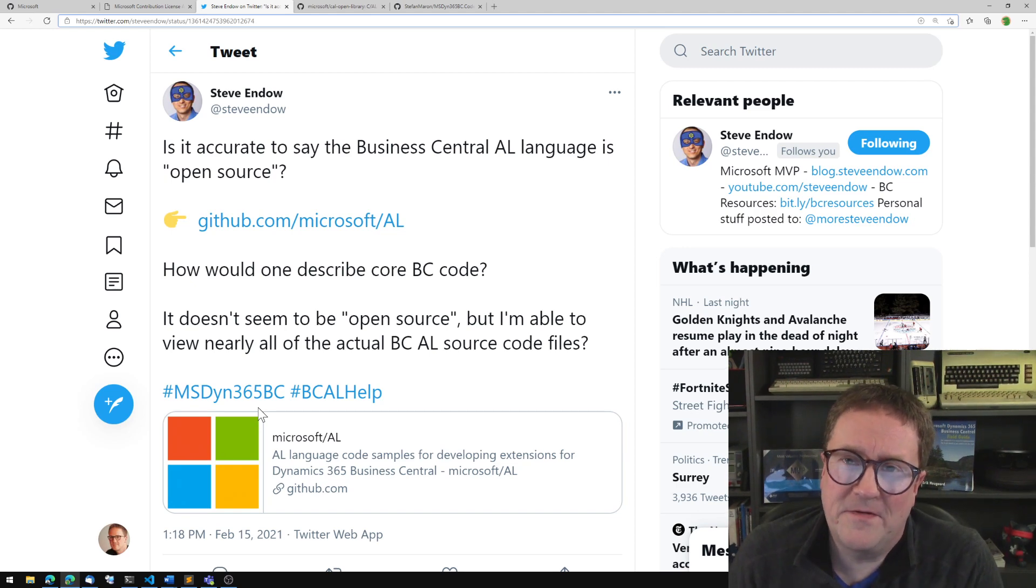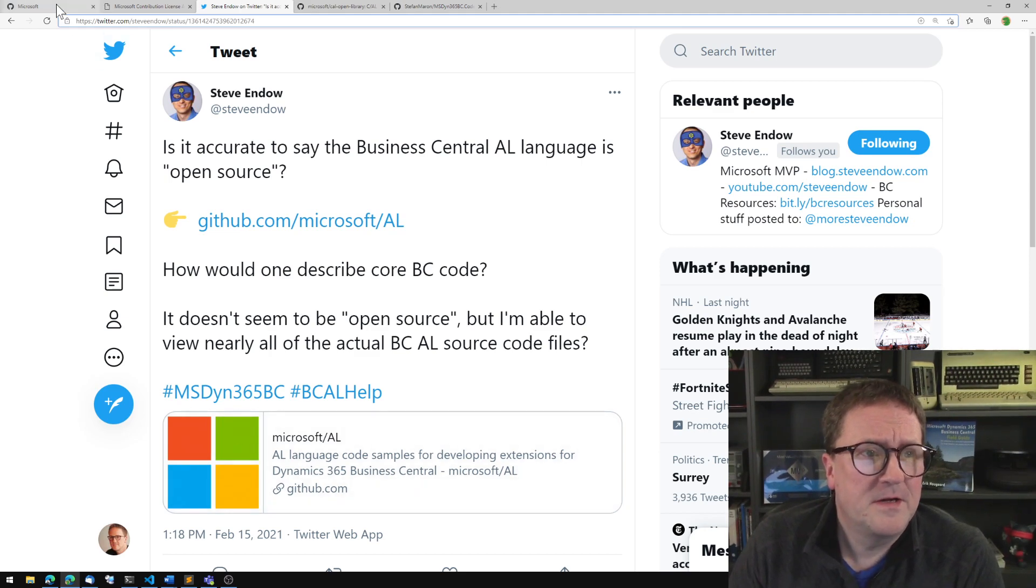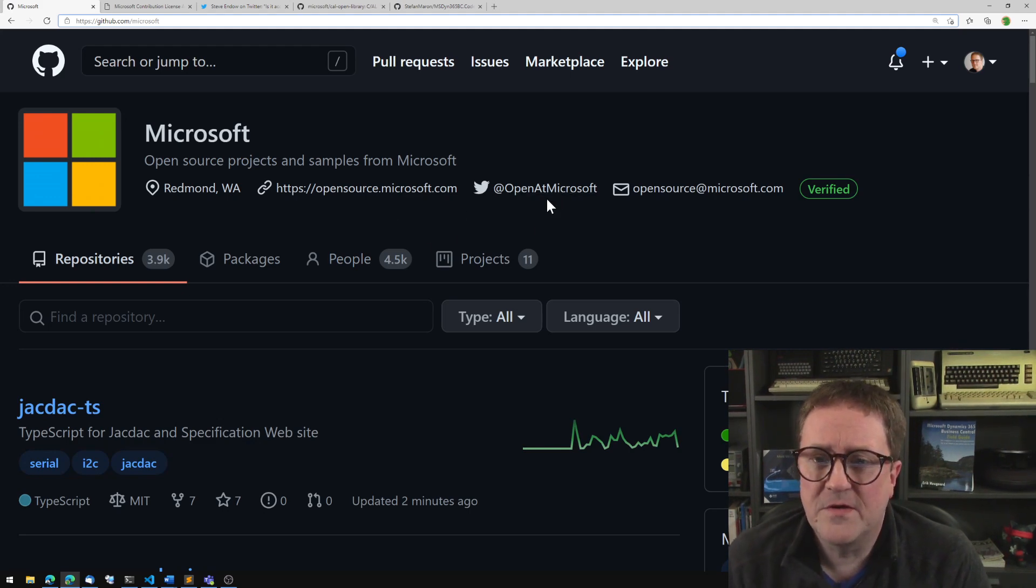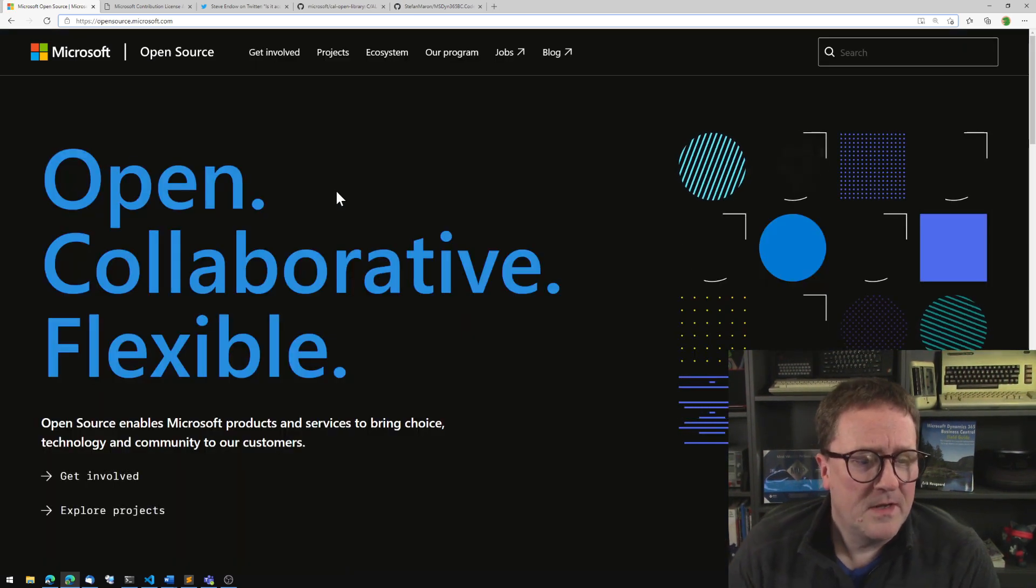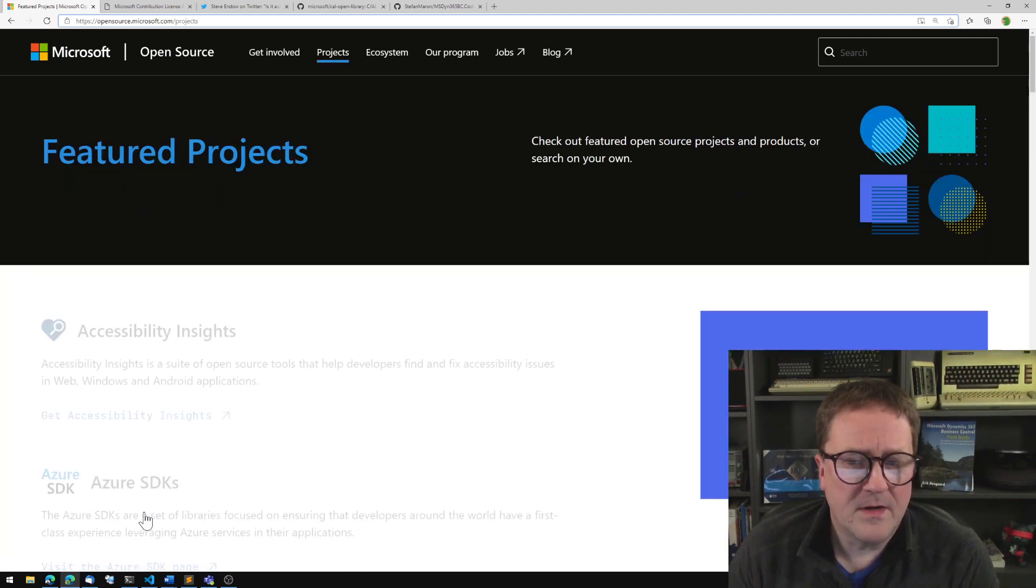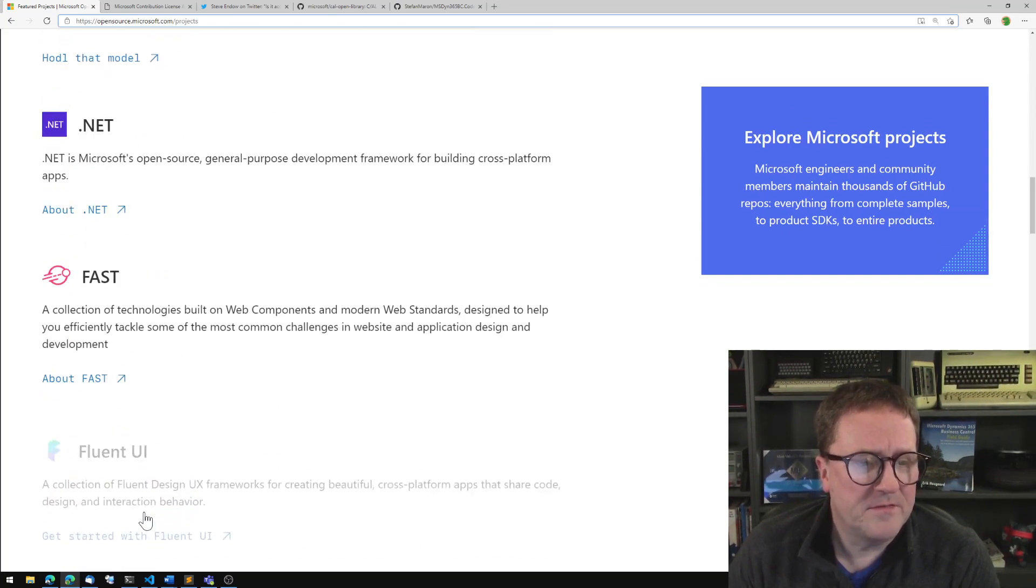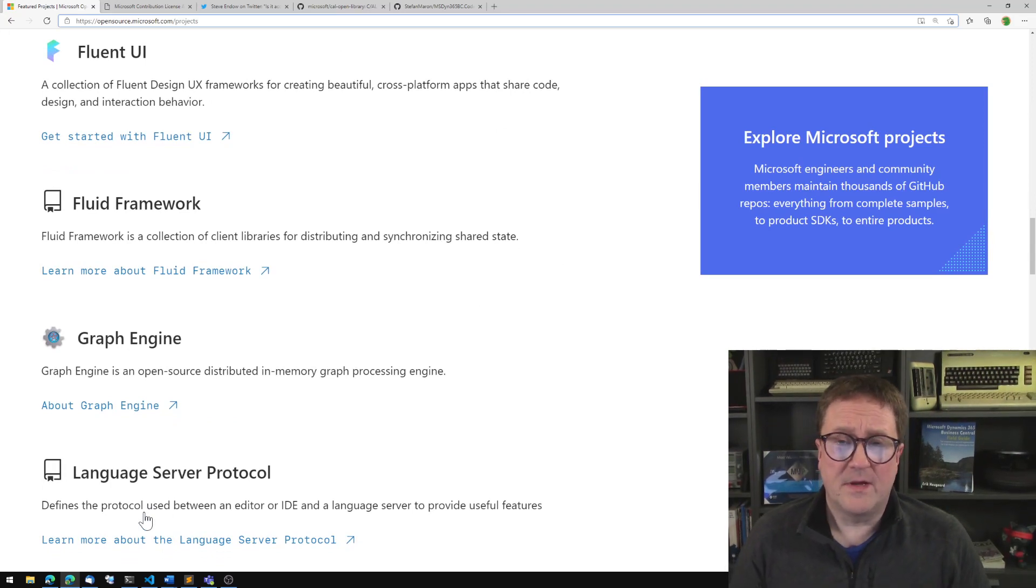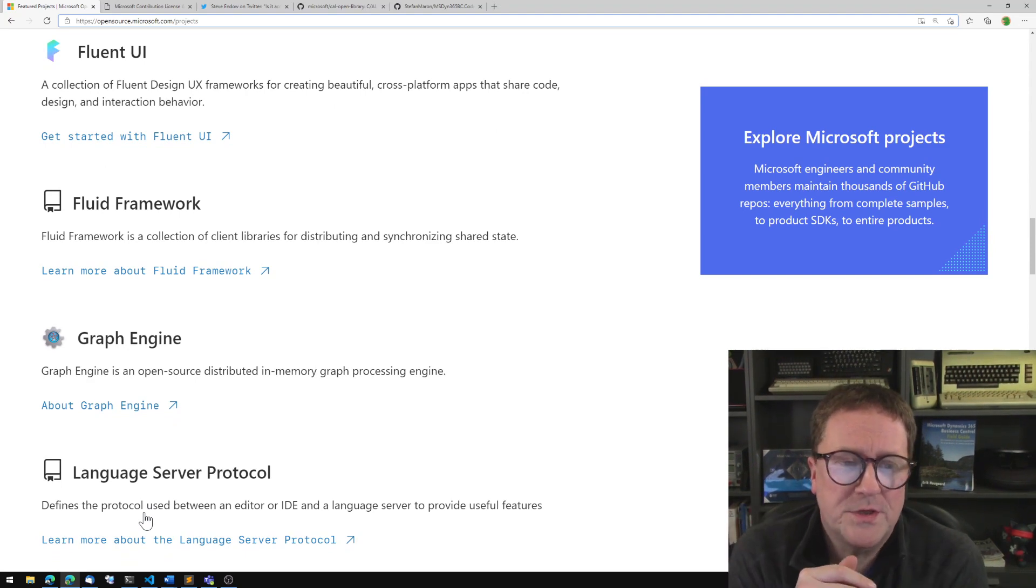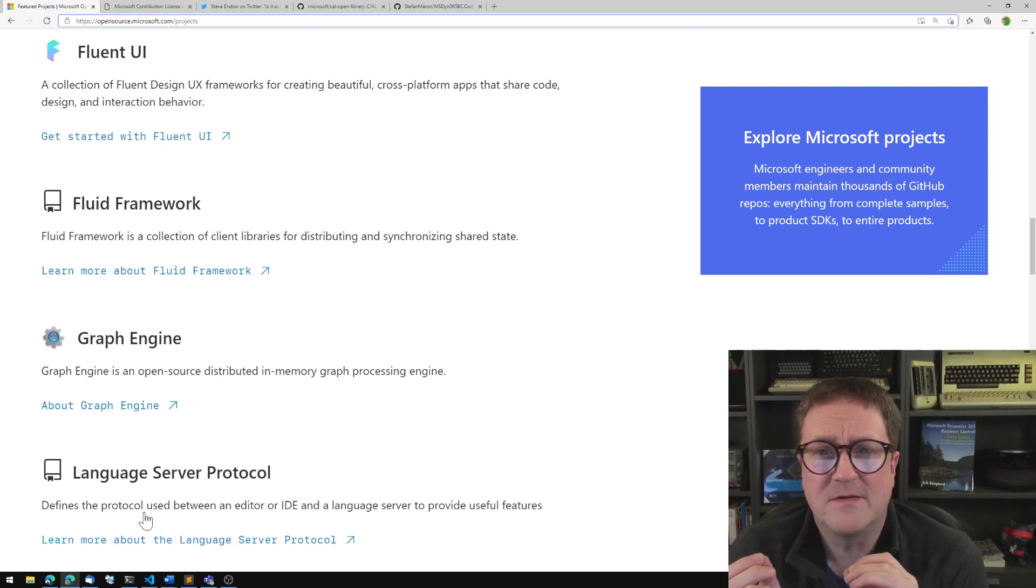Let's actually define what does open source mean. Because if we go to GitHub, the Microsoft spot on GitHub, we can see open source at microsoft.com. There's a bunch of stuff that is truly free.